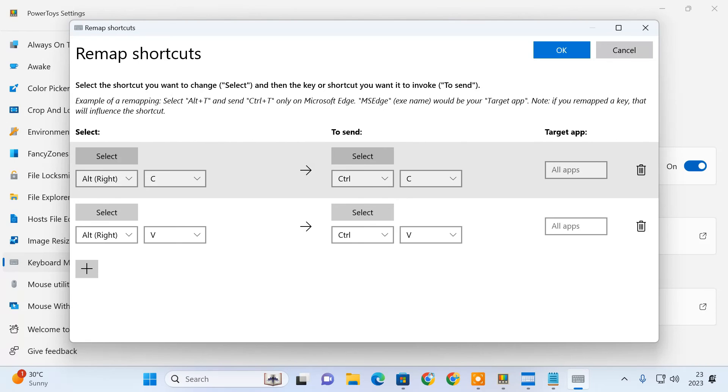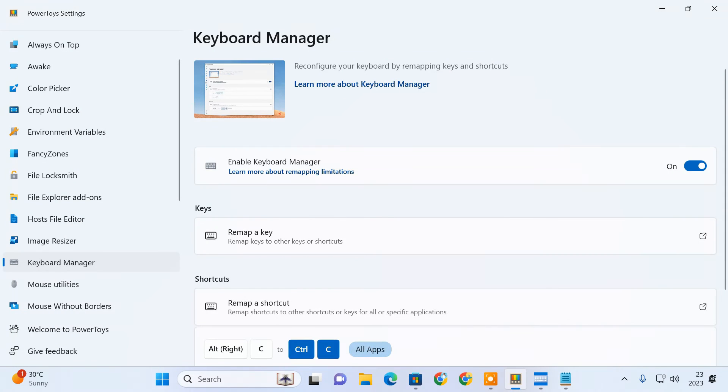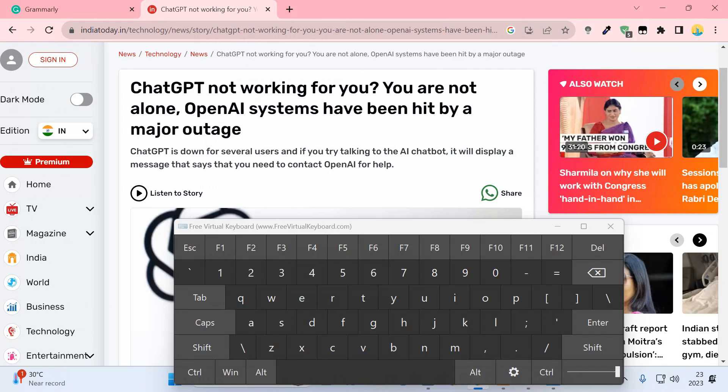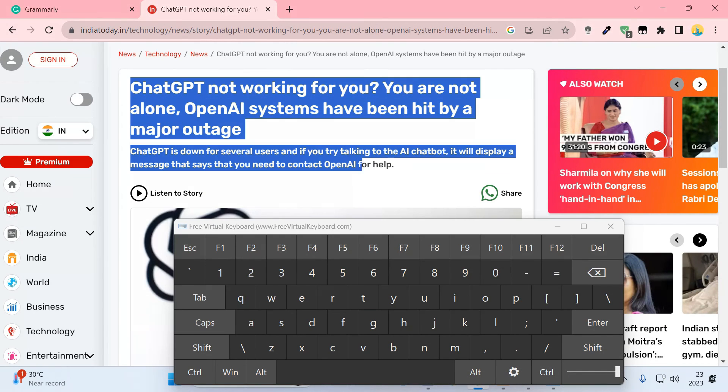Once done, click OK to save your selection. The custom mapping is now saved. You can try it out to check if it's working.